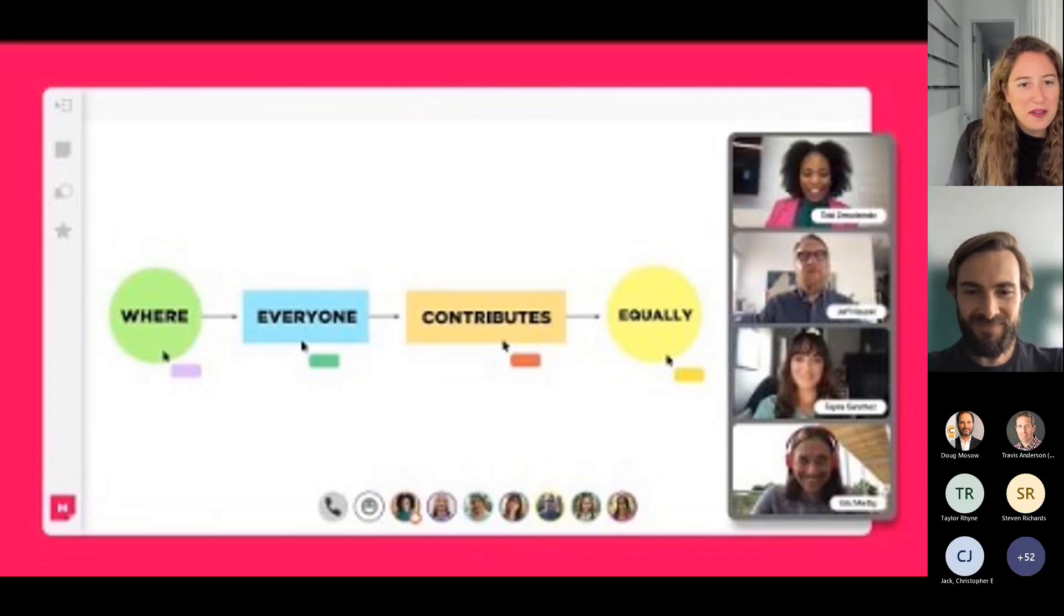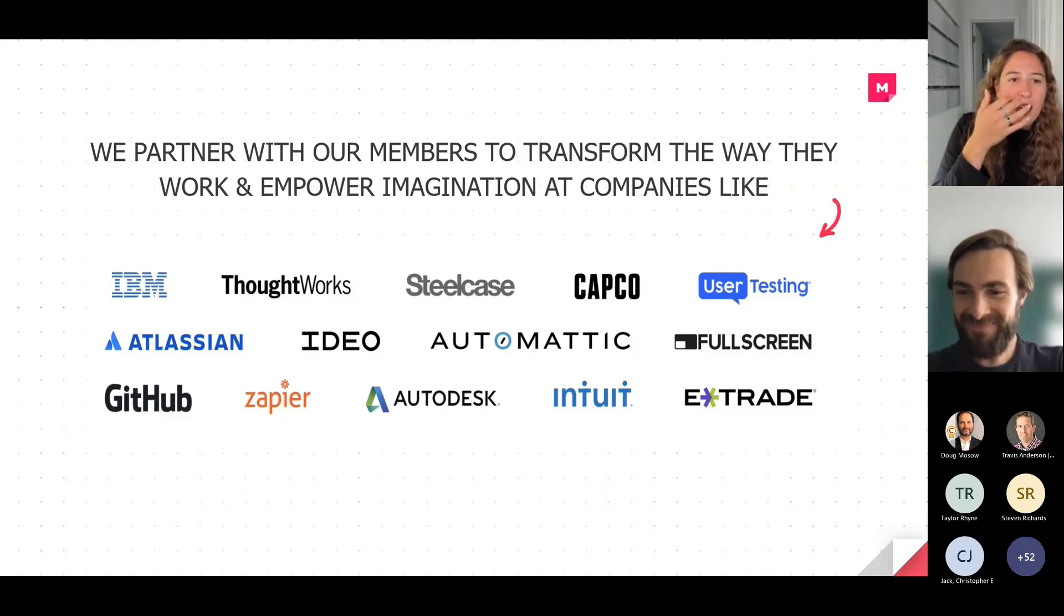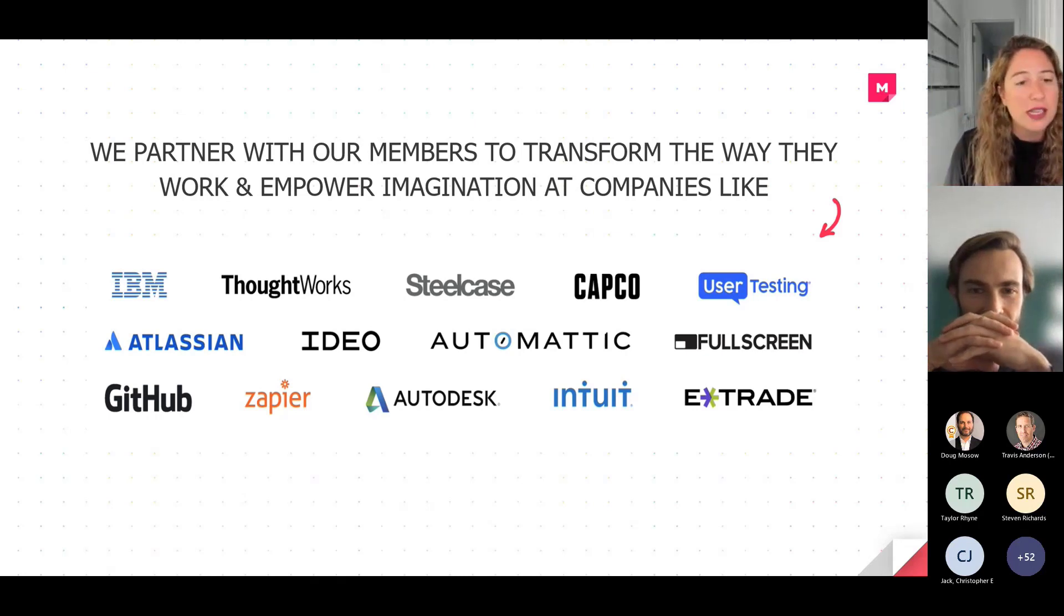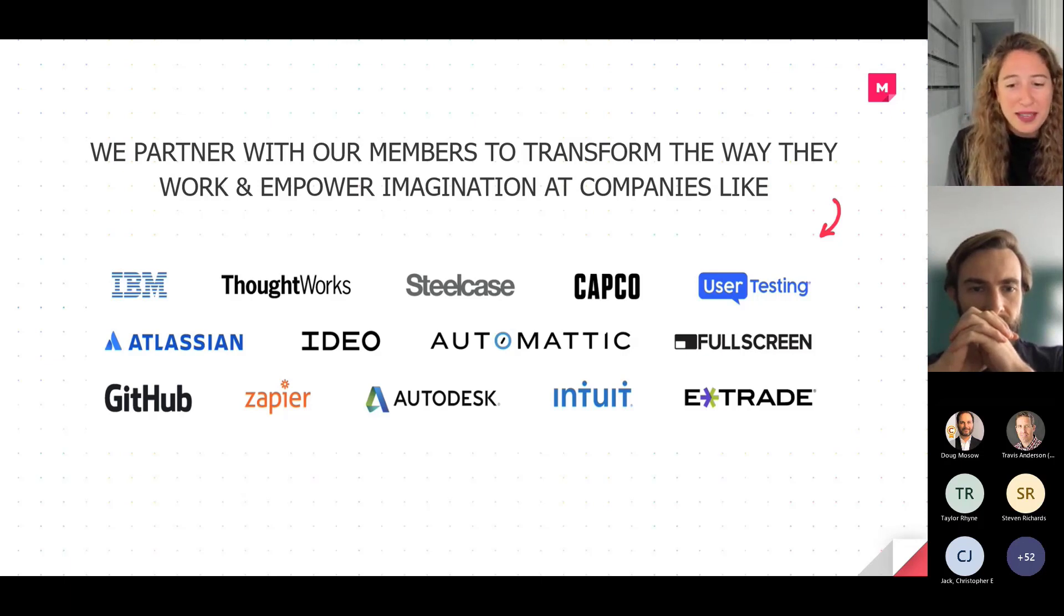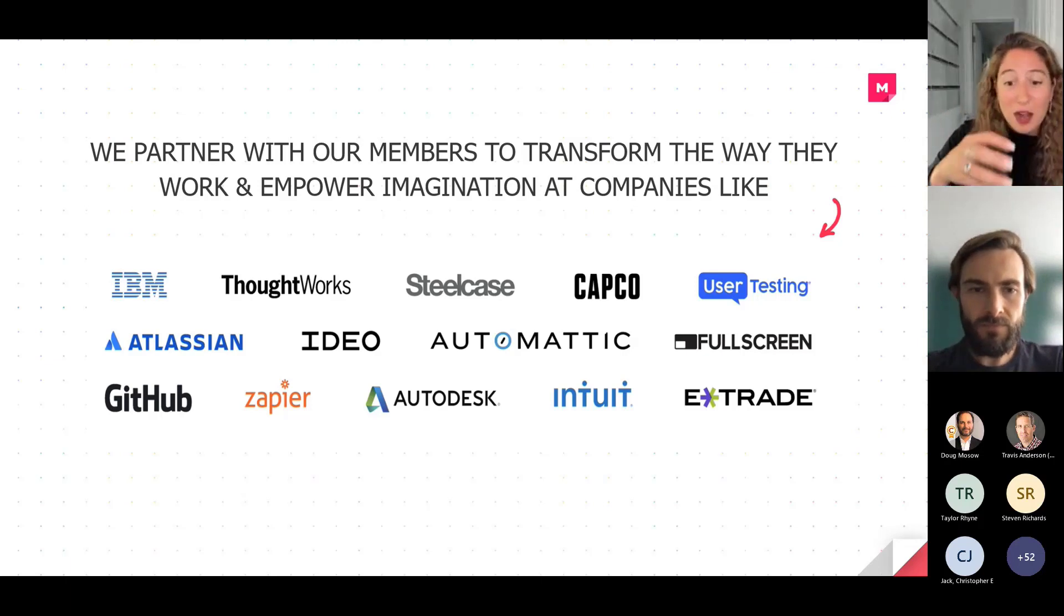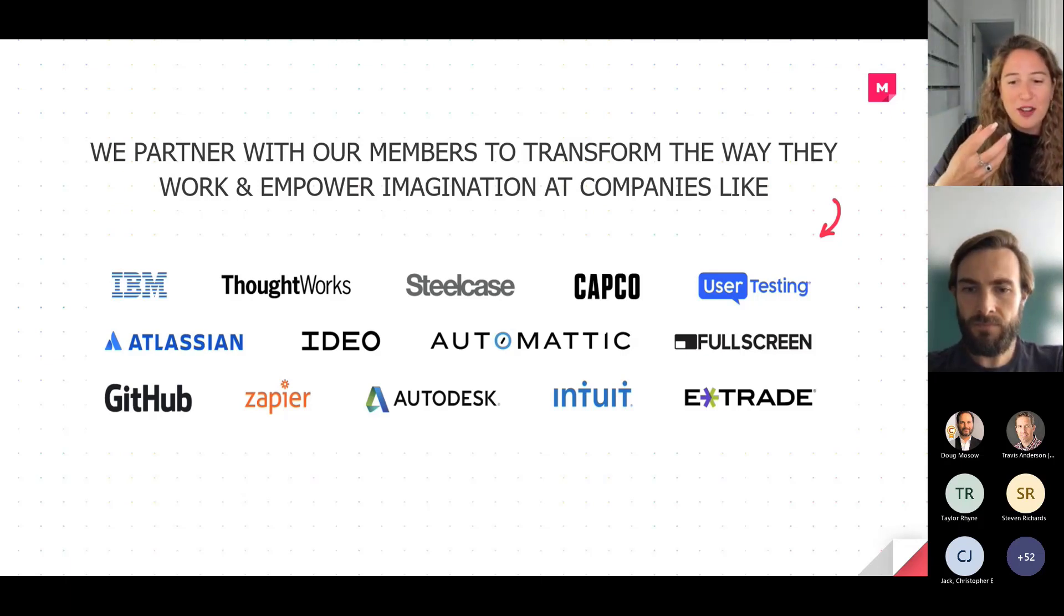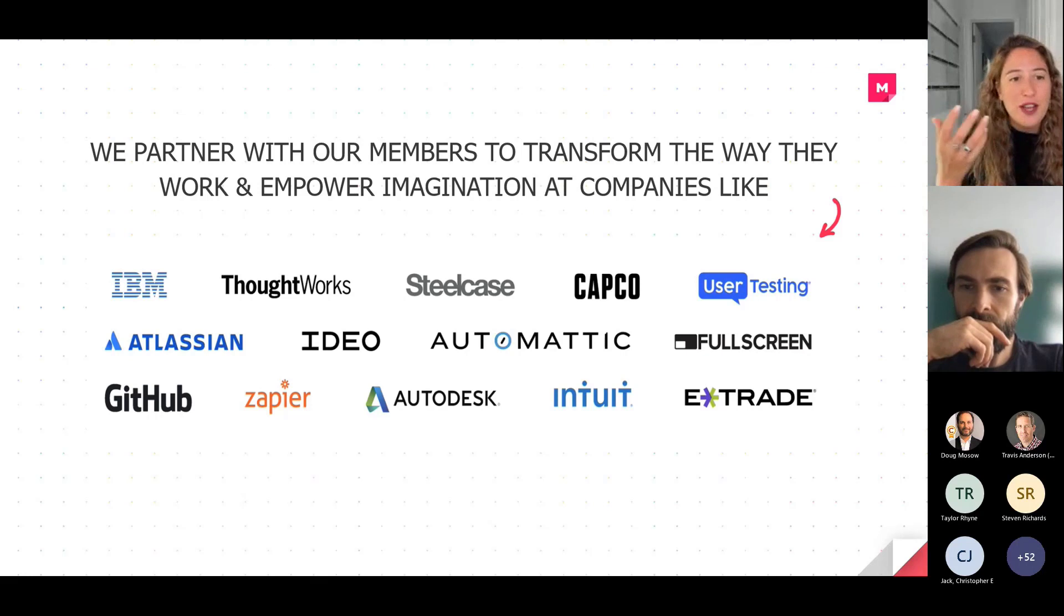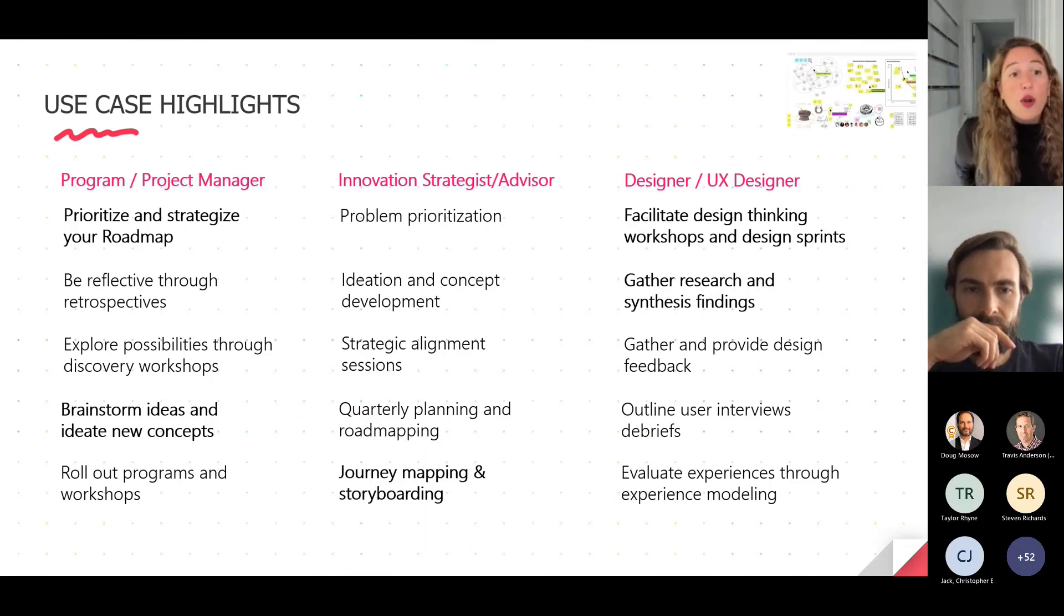Beautiful. So we should have just shared a little overview of mural in action. And just to know, we partner with members to transform the way they work, but also empower imagination. We call it imagination workers. Here's a handful of some of our enterprise customers. Also with these customers that you see up on the screen, if you check out the mural website, we have a lot of really great blog posts that center around the use cases by which teams at these companies are using mural.